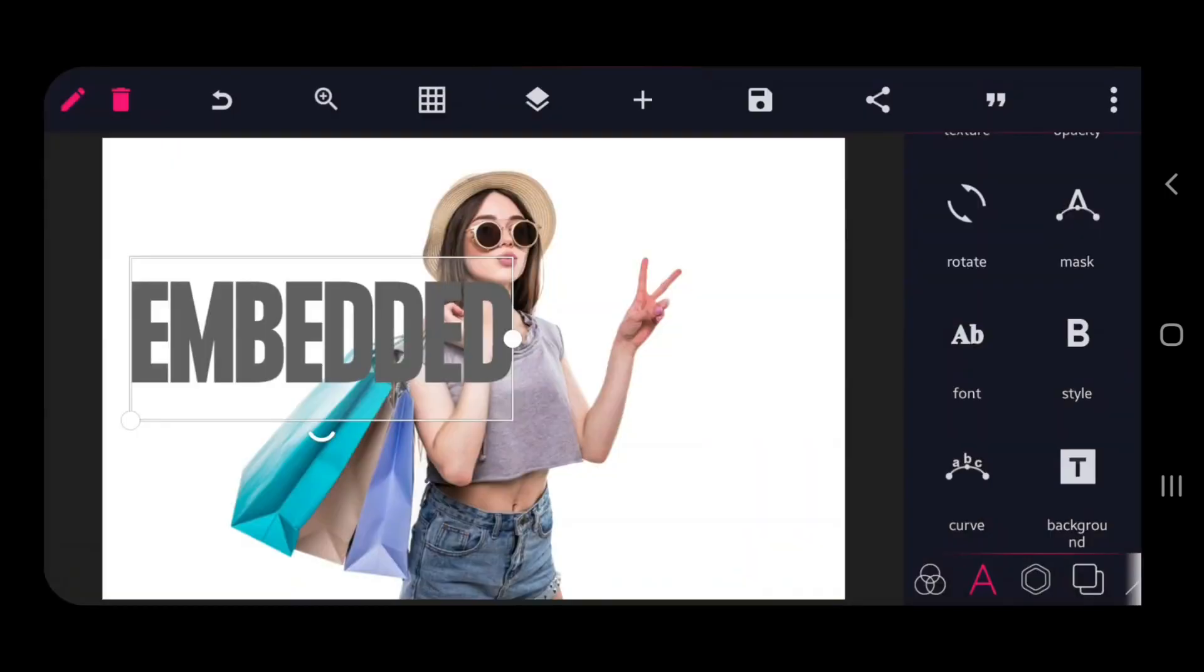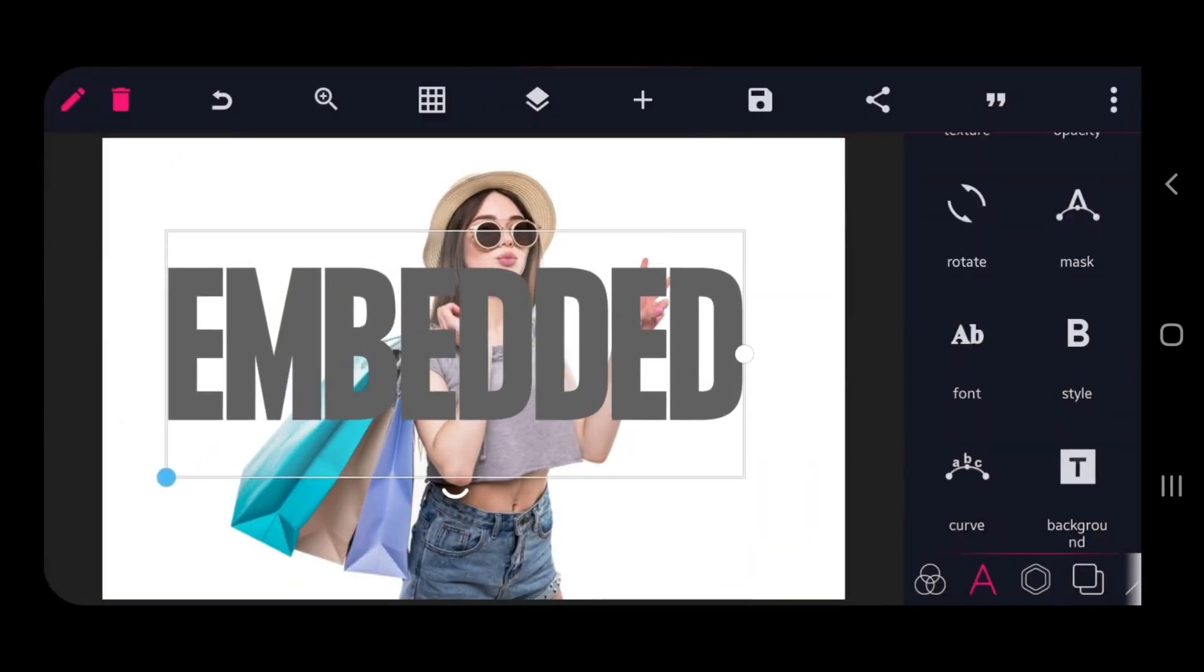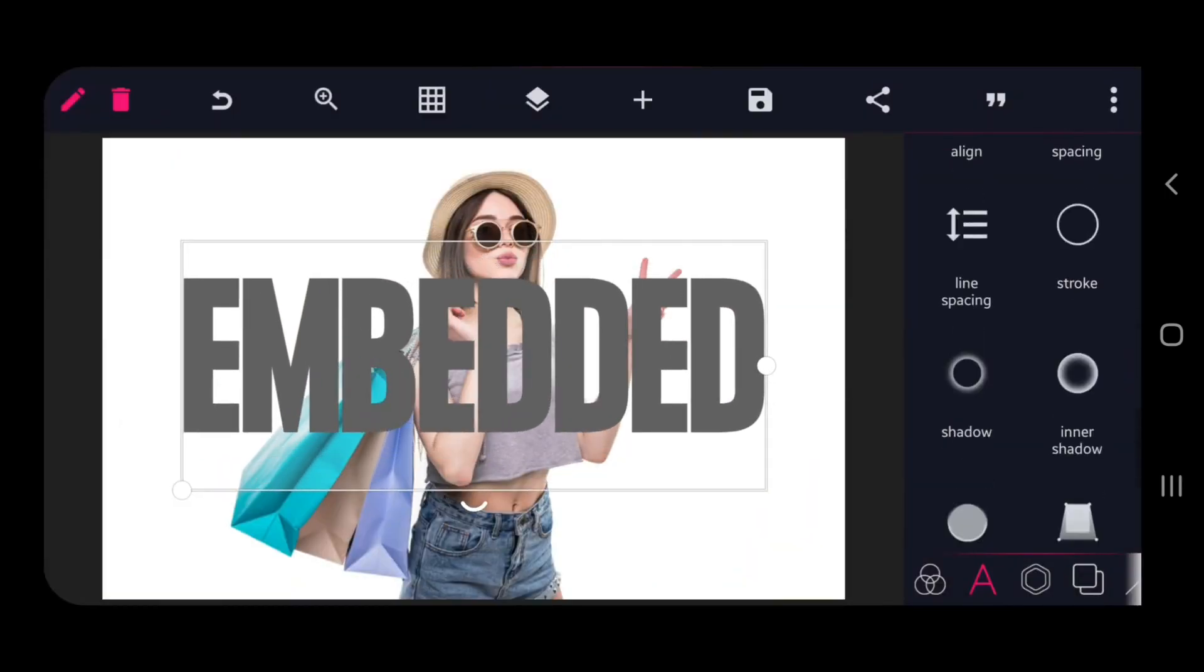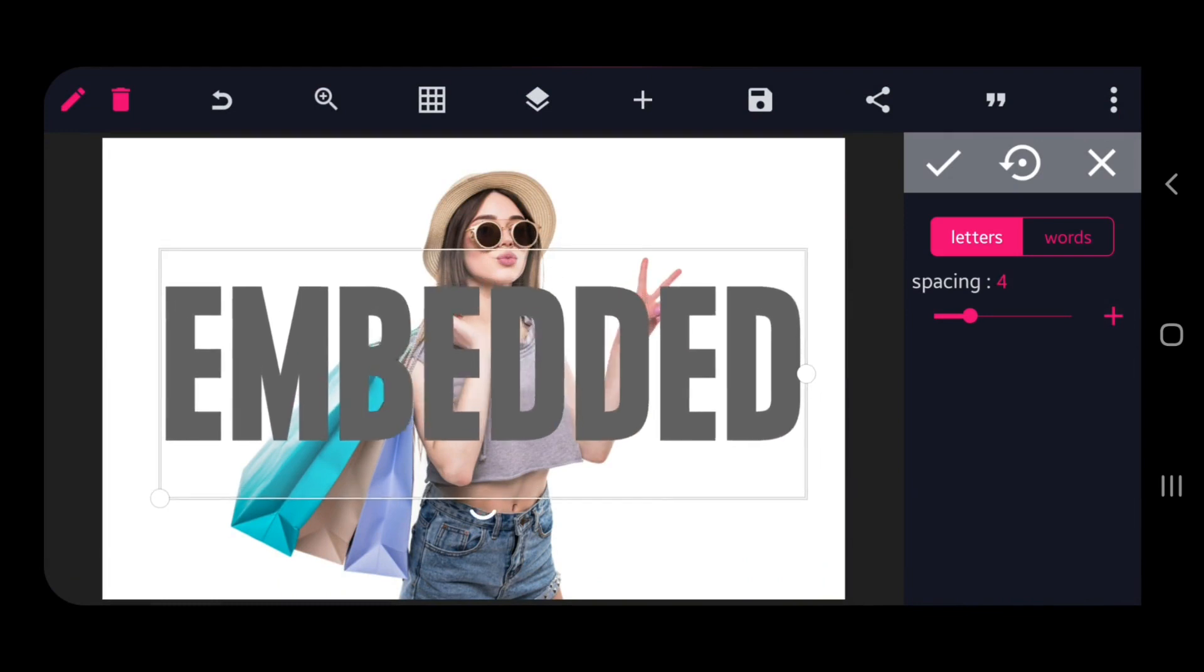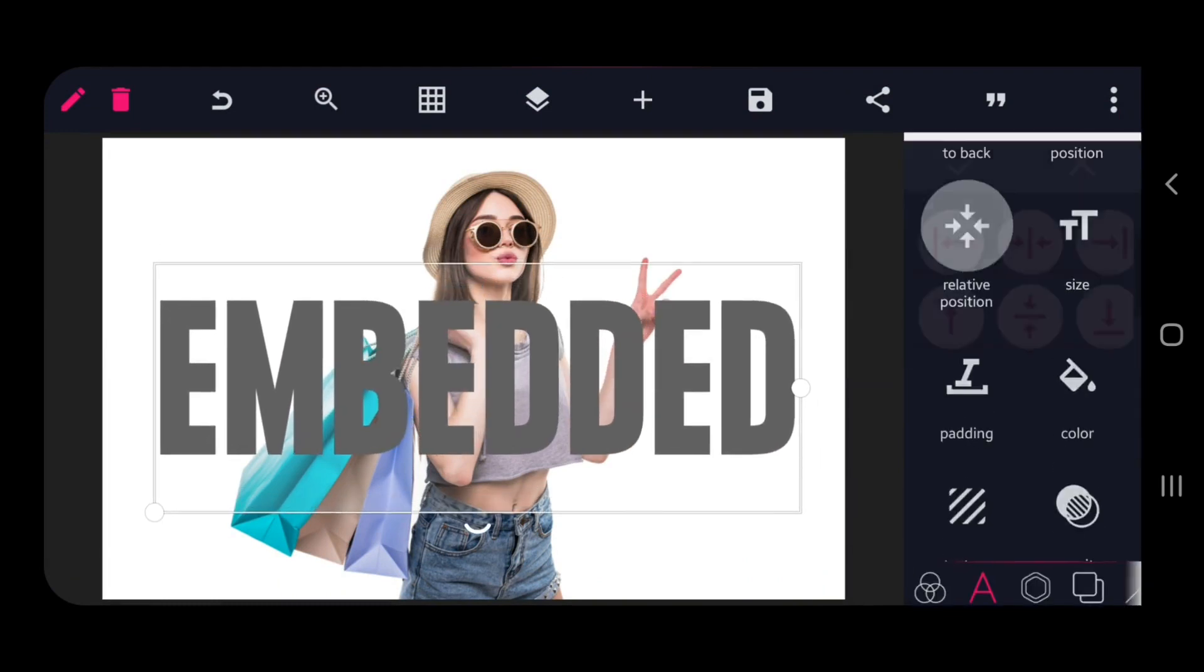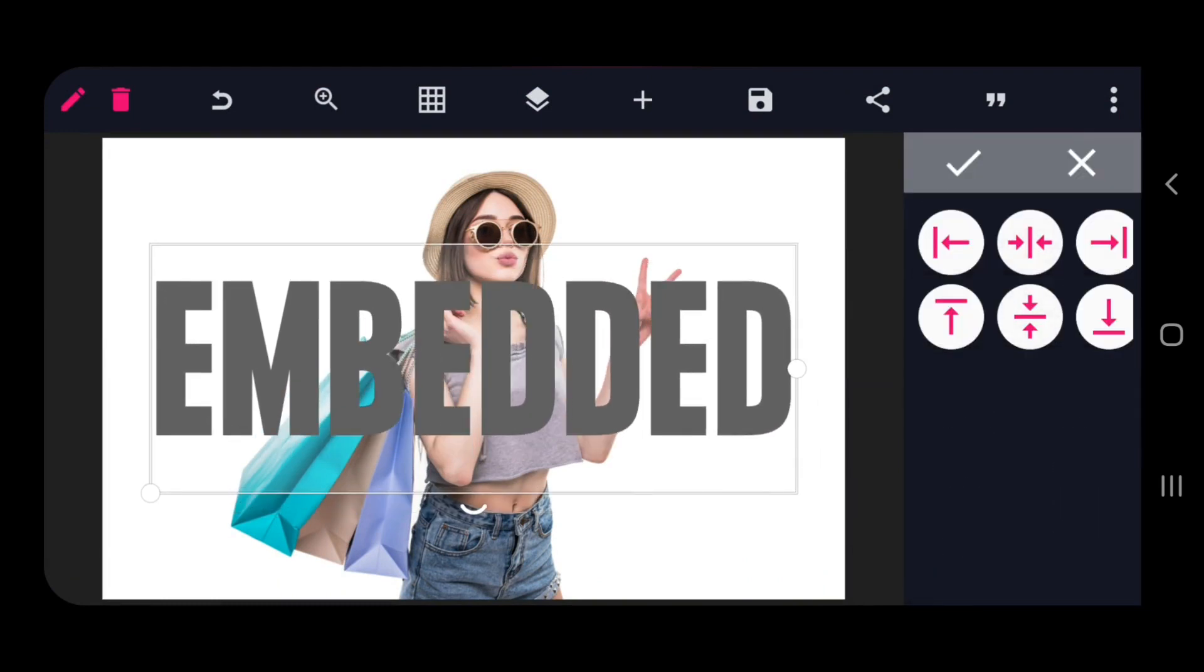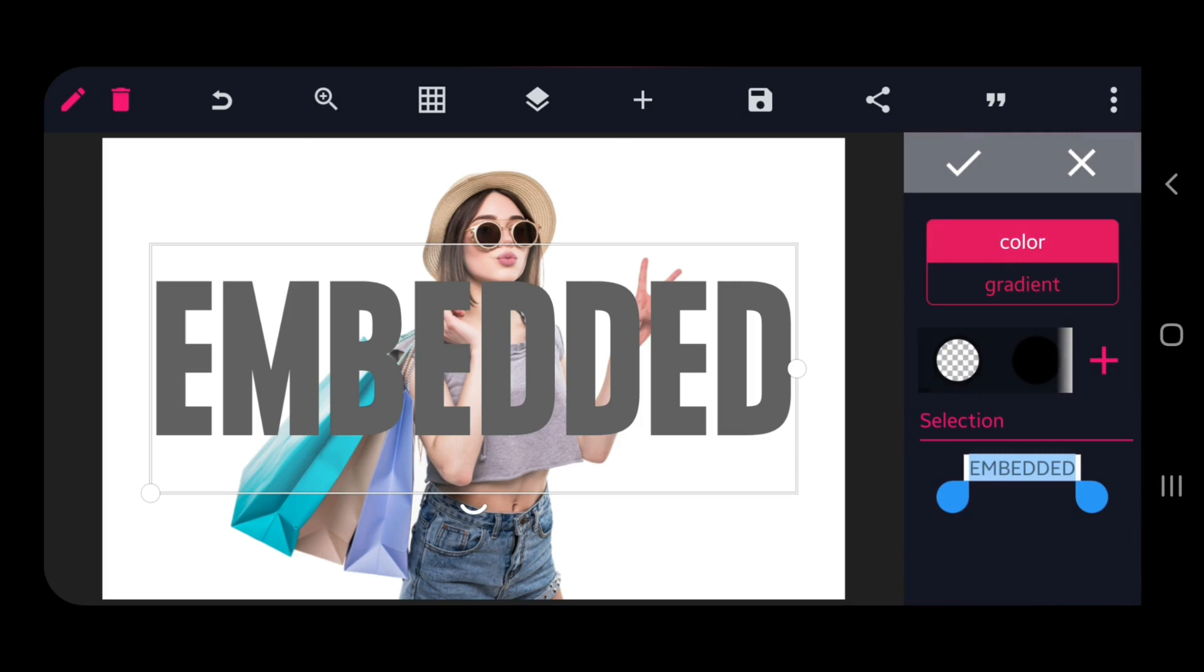Then change the font and align the text to the center. Then change for your favorite color.